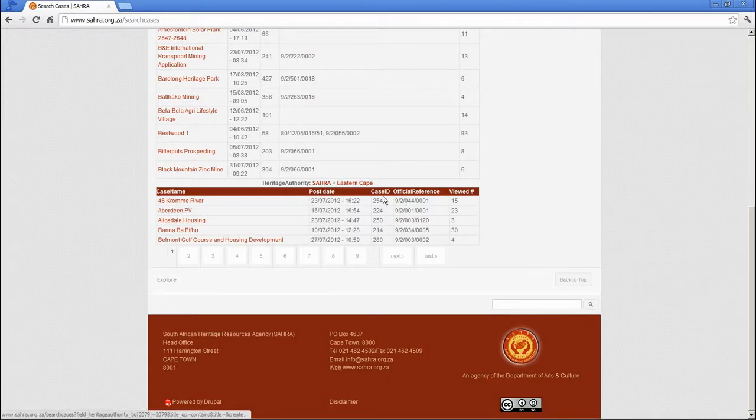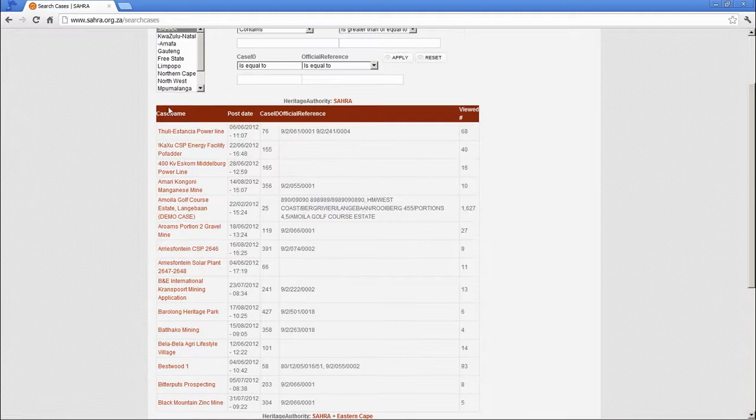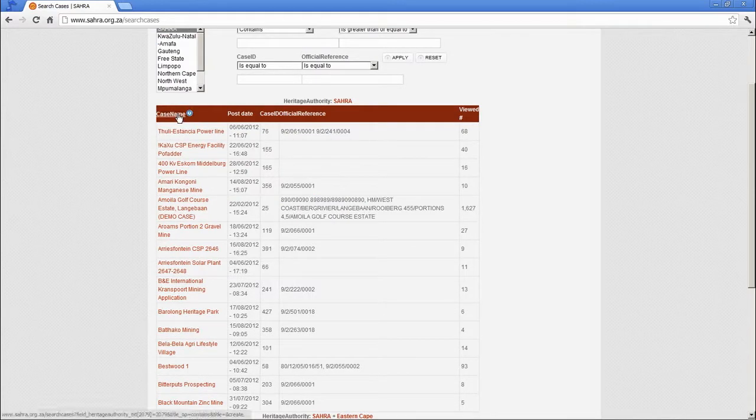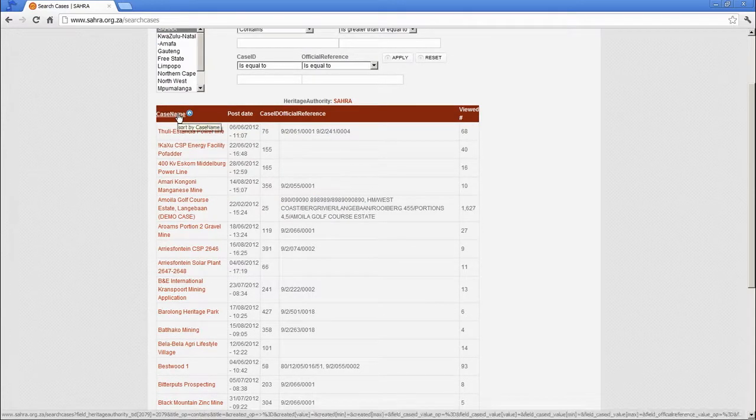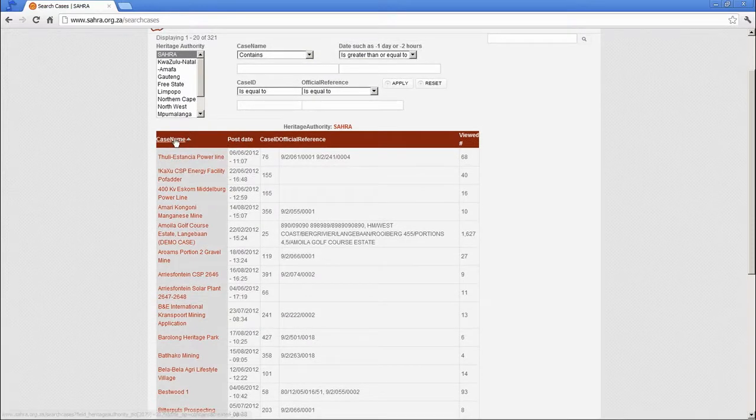And you can click on the table headers to sort them by, say, the case name or by post date.